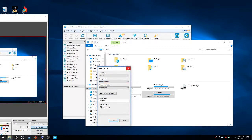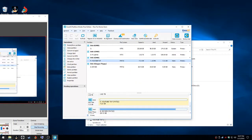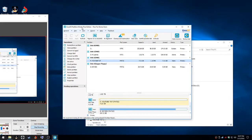So what you want to do is download EaseUS Partition Master free edition. Now you don't want to download any of the extra crap like the antivirus that they have or the web browser that they have. Just click to deny on all of them.